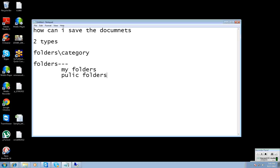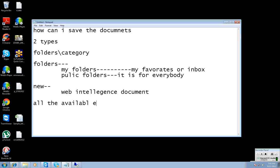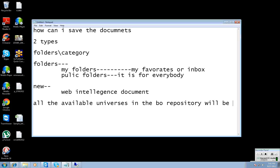My Favorites and Inbox both belong to the My Folder concept. My Favorites and Inbox are the My Folder concept. The Public Folder is for everybody. If I want to create a new document, if I select the web intelligence document, it is going to show all the available universes in the viewer repository.